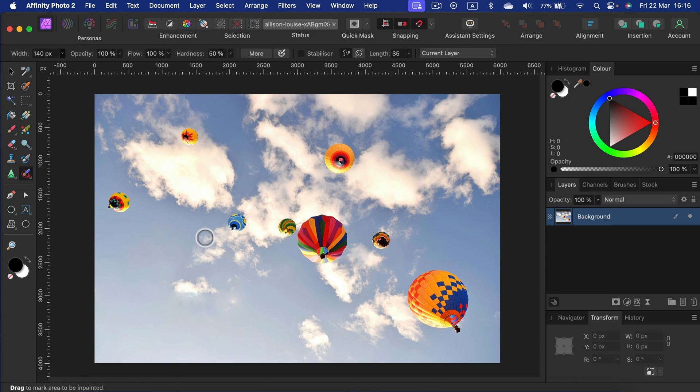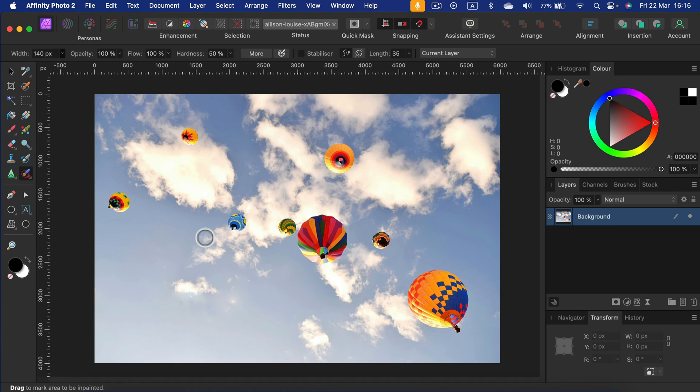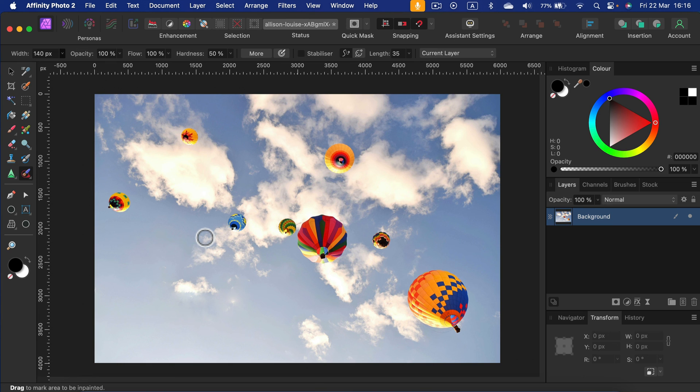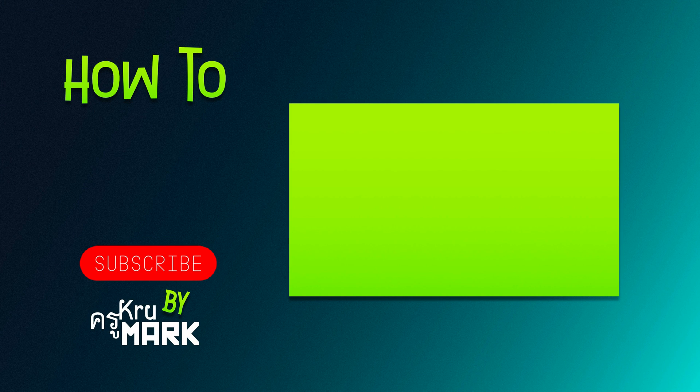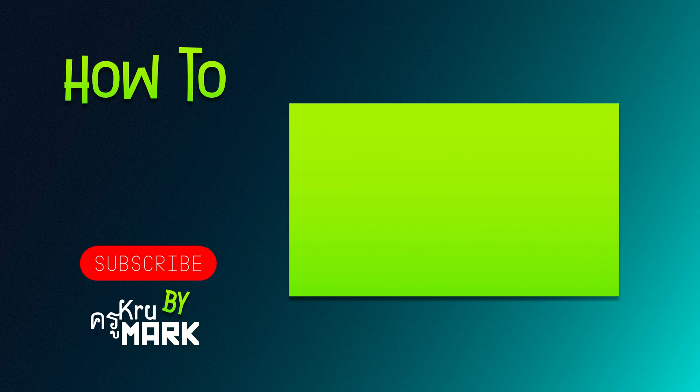Keep in mind, this method will depend on the backdrop. If your background is rather smooth—like sky, grass, water, or a building wall—it should be fine. If your backdrop is really complex, the program may not be able to handle that. It all depends on the results of your inpainting fill. I hope this was helpful. I'll see you in the next Affinity Photo tutorial.